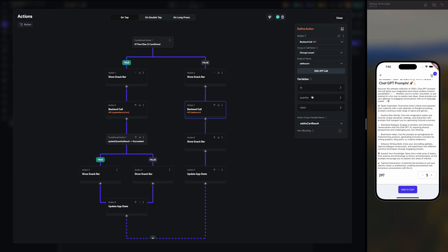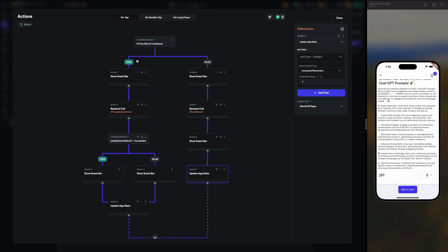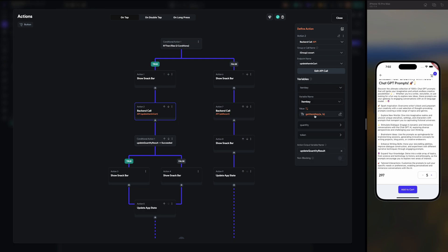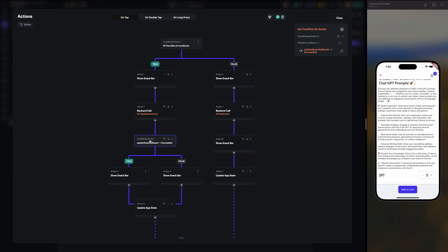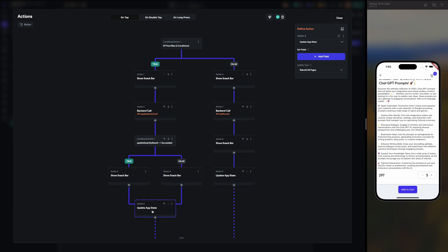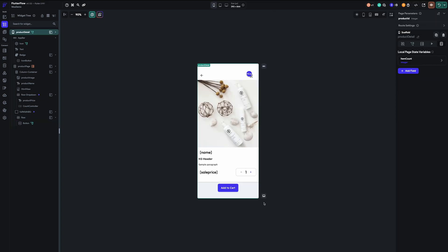If the item is not already in the cart, we call the add to cart API, passing ID and quantity set to one, as shown in the previous video. We update the app state by incrementing by one. If the item is already in the cart, we call the update quantity function — 'update item in cart' — passing the item key via the custom function 'get item key', plus quantity and token. If successful, we show a snack bar; otherwise show the error, update the app state, and rebuild the pages.